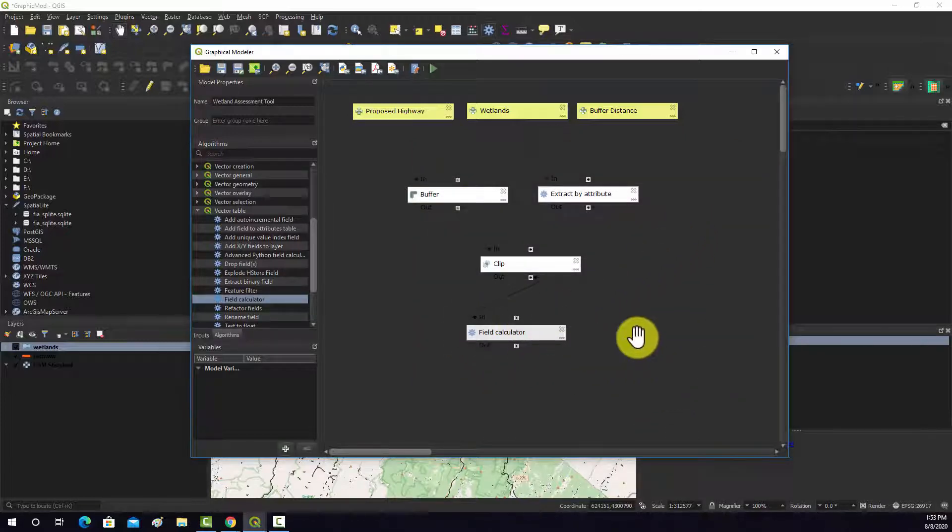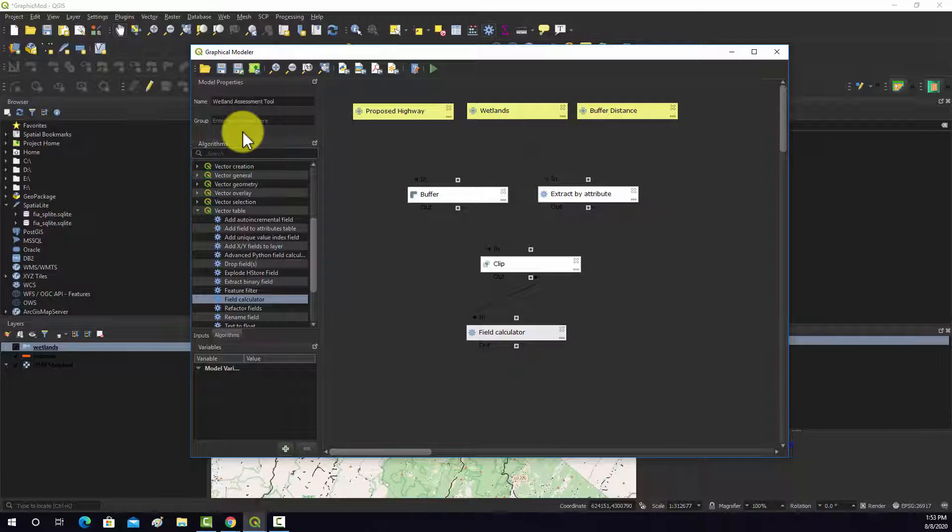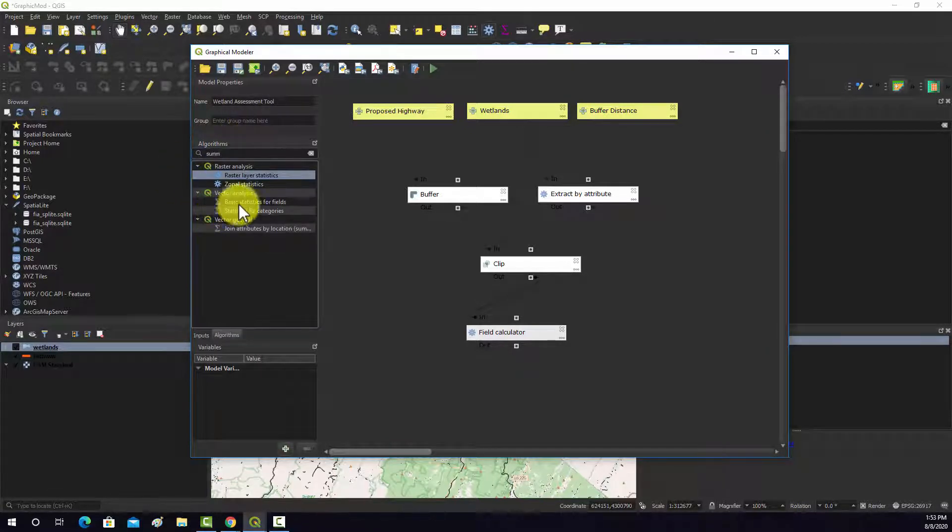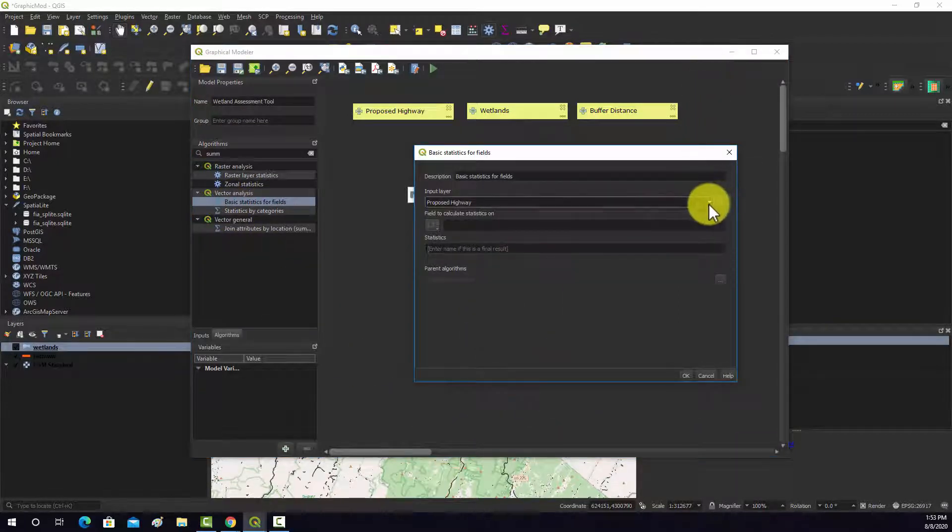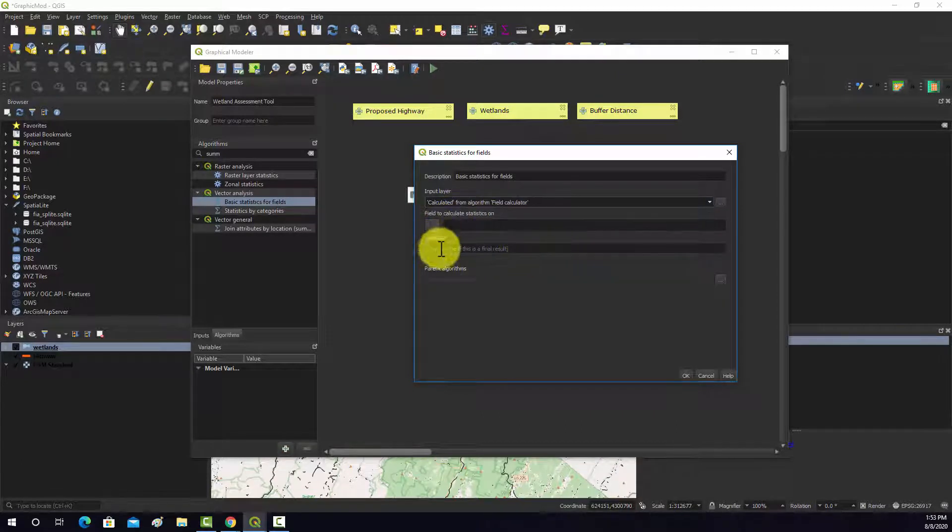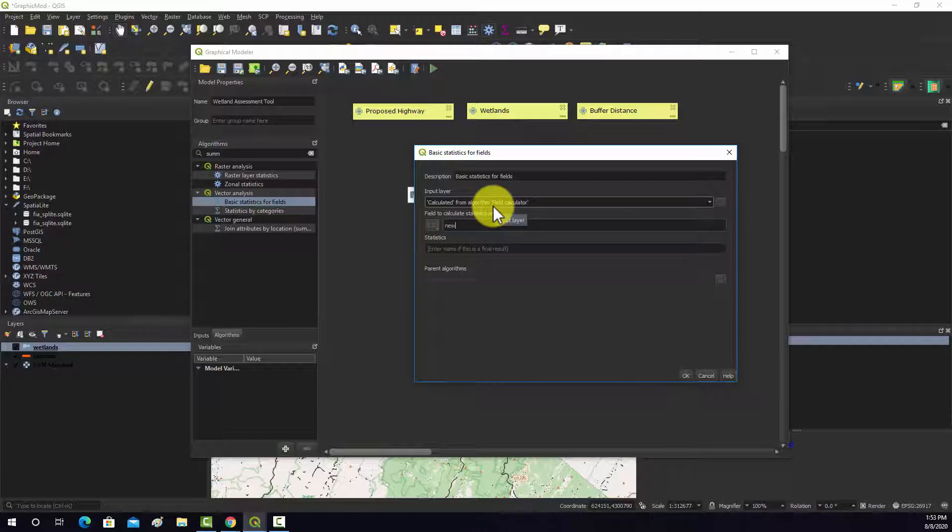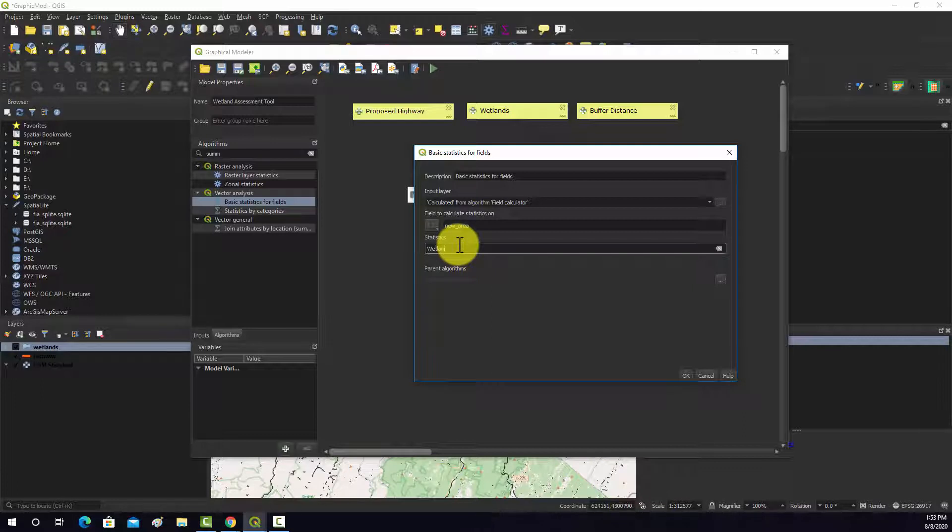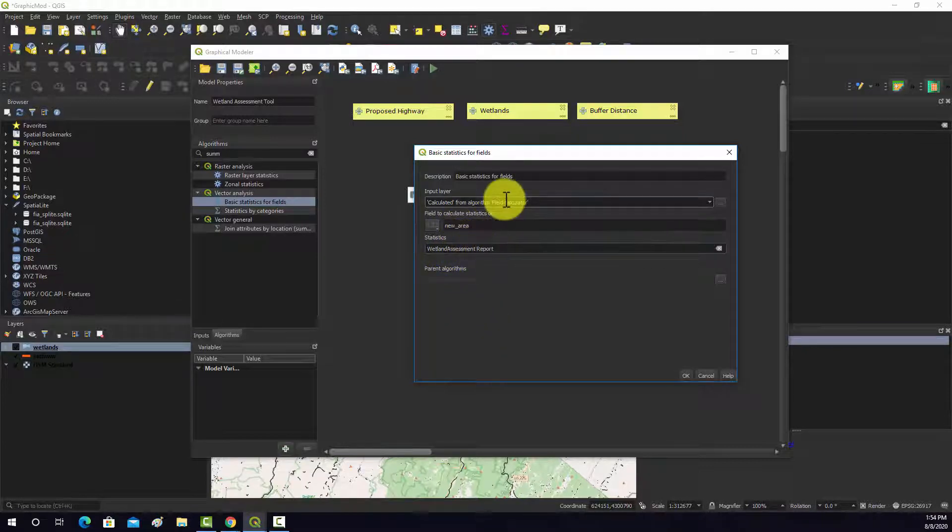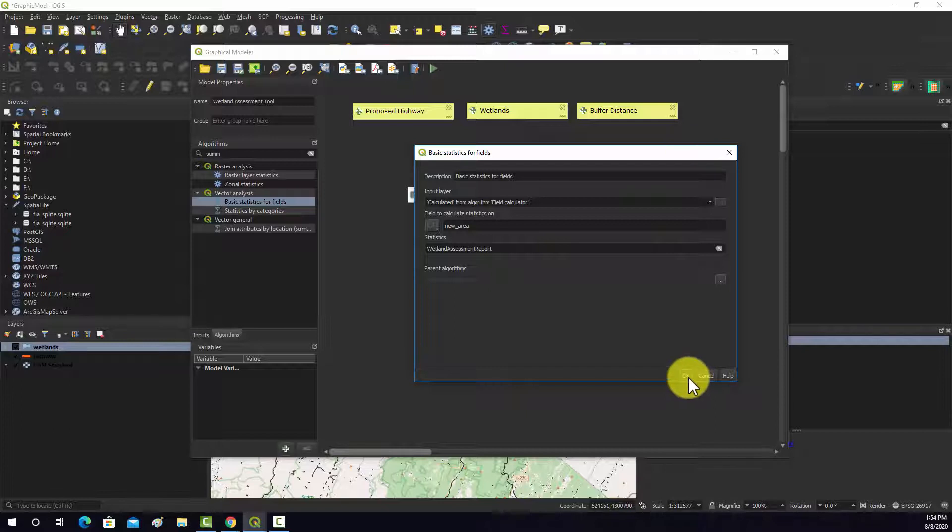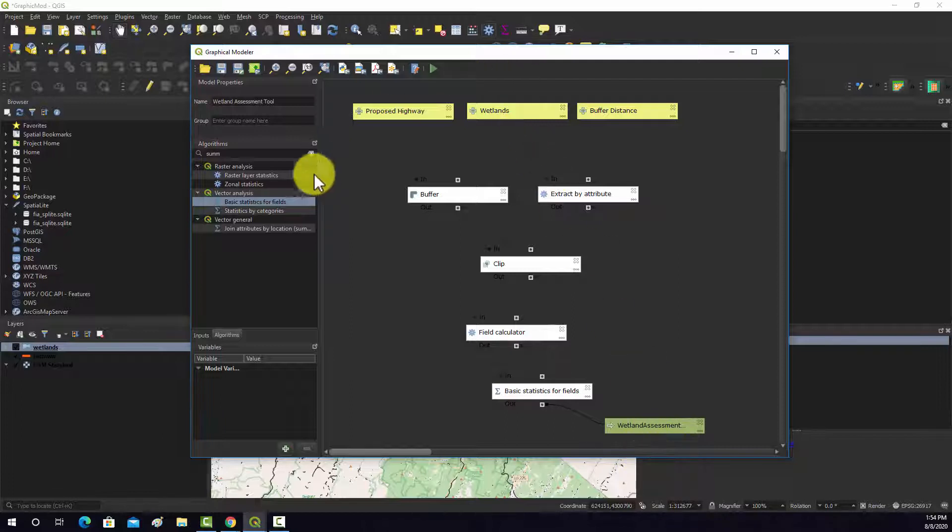Now we should just have to do one more step, and that is just the summarize, because what we really want is just the total area. There should be a summarize, basic statistics for fields. We'll pull this in. We want to make this calculation from our field calculator output. We want to do our calculations on the new area field. We'll just let it spit back all the statistics. Since this is our final, we want to name it. We'll call it wetland assessment report. I'm not sure if you have spaces, I'm just going to remove the spaces there. That looks good to me. Let's save it. It's probably good to just double check everything. Make sure the field name's correct and the selection is correct.